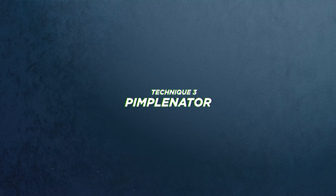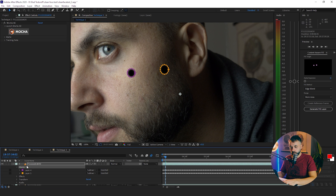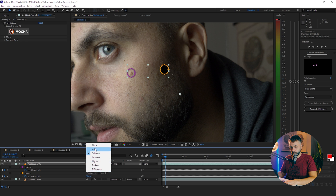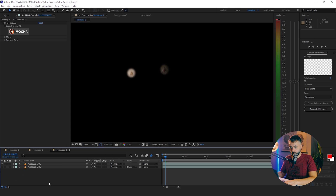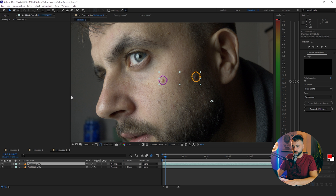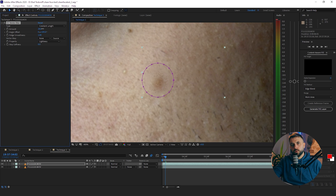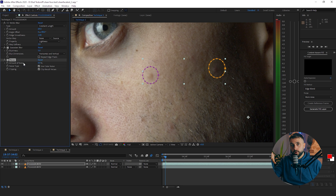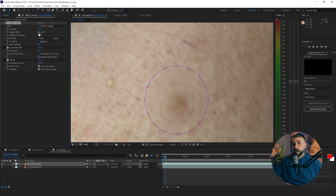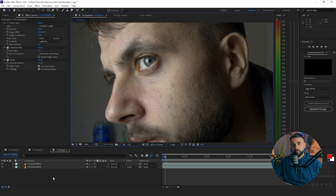The third technique works in a lot of cases. Duplicate the video, select the masks and change the mode to Add — so you have just the pimples on the top layer. Now add a Vector Blur, change the mode to Constant Length, and play around with the settings. After that, add a Gaussian Blur at three to five percent, and then add Noise at around three to five percent as well.